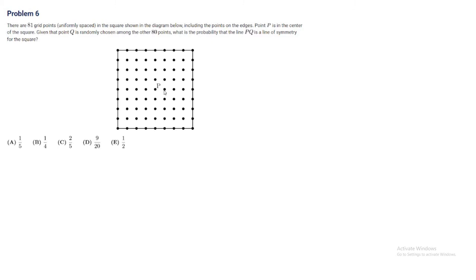We have point P in the center, and Q can be any other one. One thing we see is that the lines of symmetry for a square are the diagonals and the perpendicular bisectors of any two opposite sides.